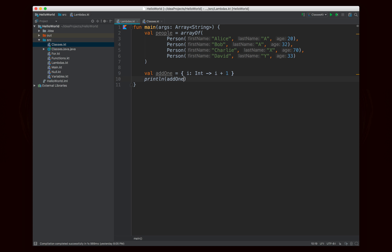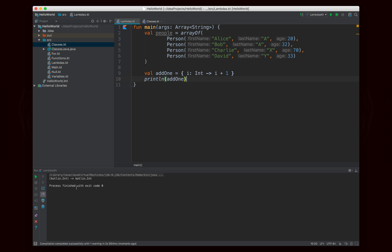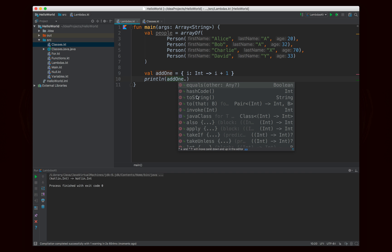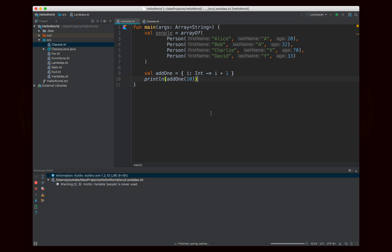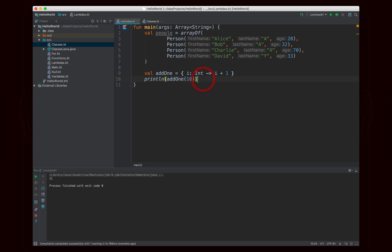`addOne` is actually a variable, and I could print it out, but it's not terribly helpful — it just tells you this is a Lambda that takes an integer and produces an integer. What's helpful is when you actually use it. The easiest way is to put parentheses after the name and pass values inside. Since this needs one integer, I'll put 10 in there. Running it gives the result 11 — it takes 10 and returns 10 + 1.